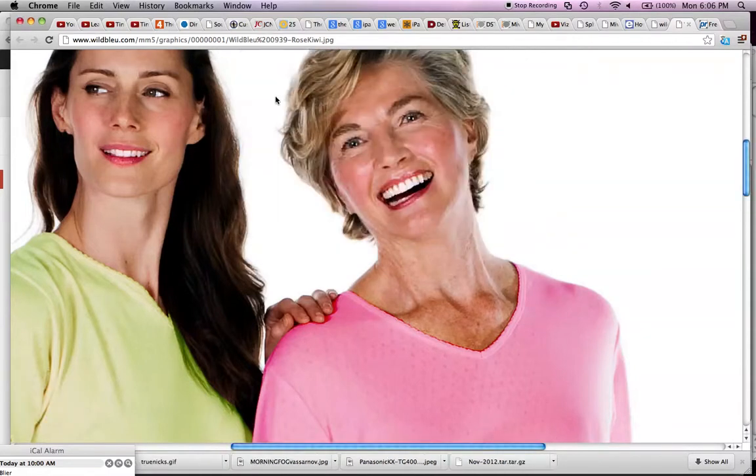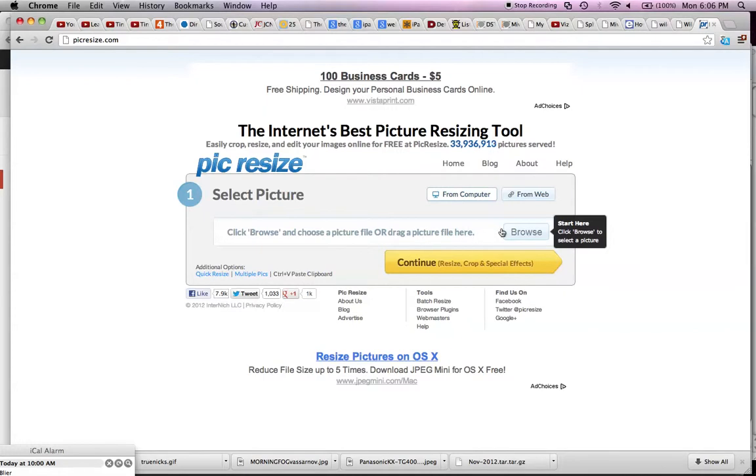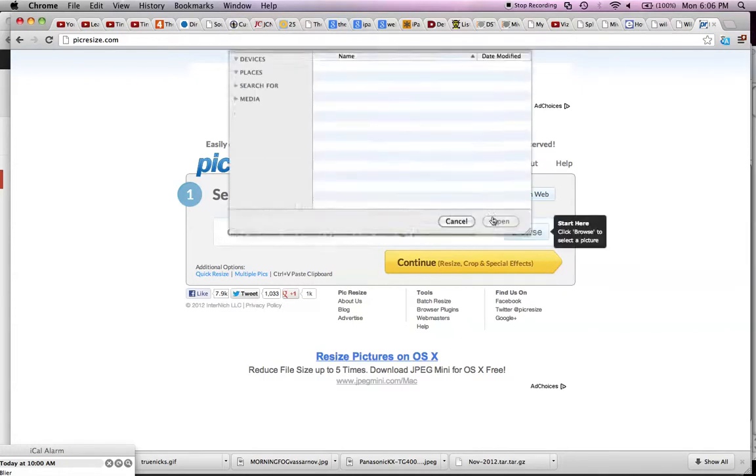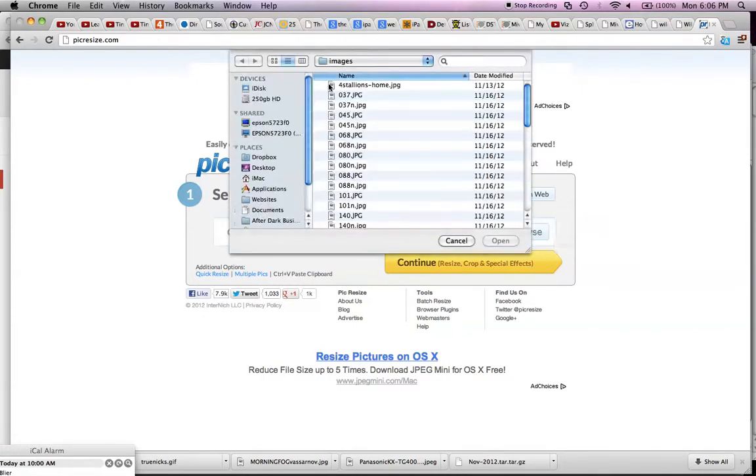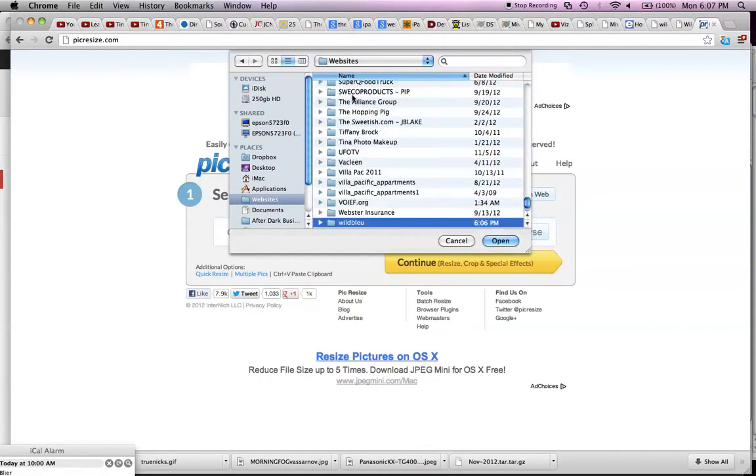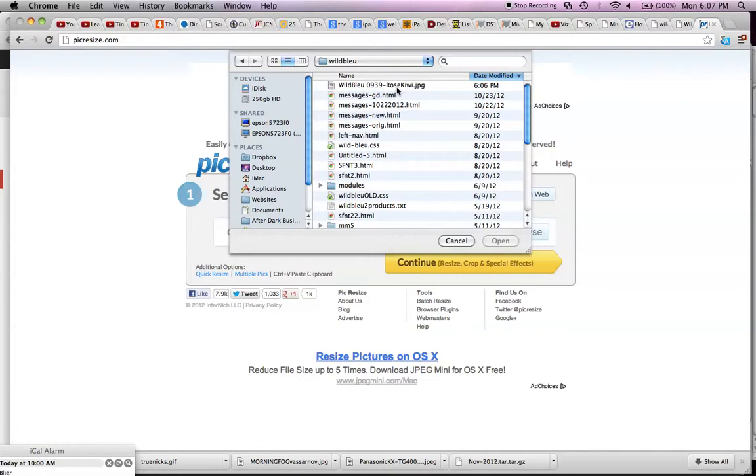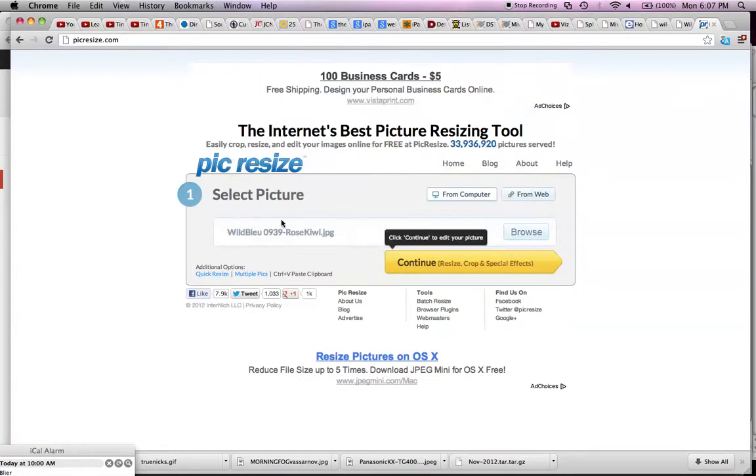Okay, so that's that really big image. So now what I do is I go to pickresize.com and it gives you a browse. You can browse and go find the image that I just saved. You would actually go find the image on your computer. In this case, it is this large, humongous image right here.